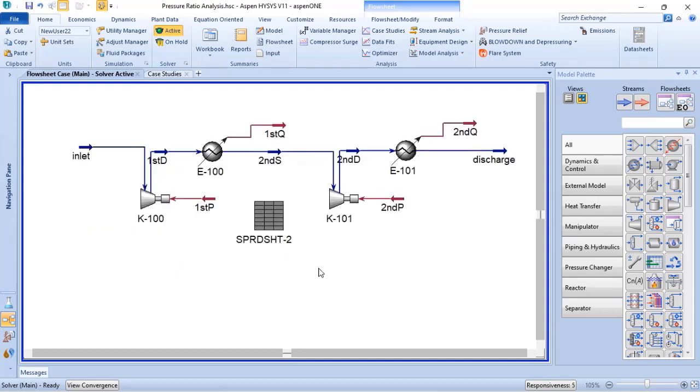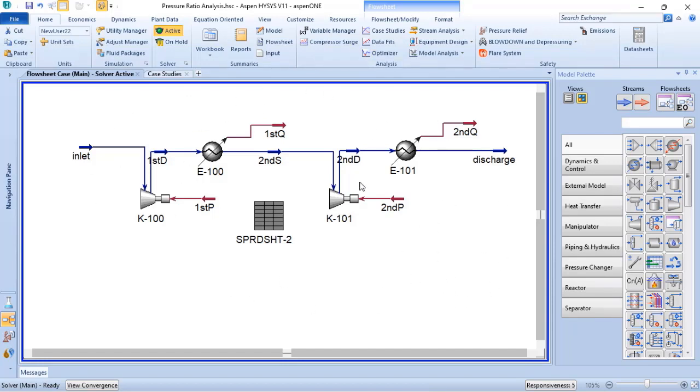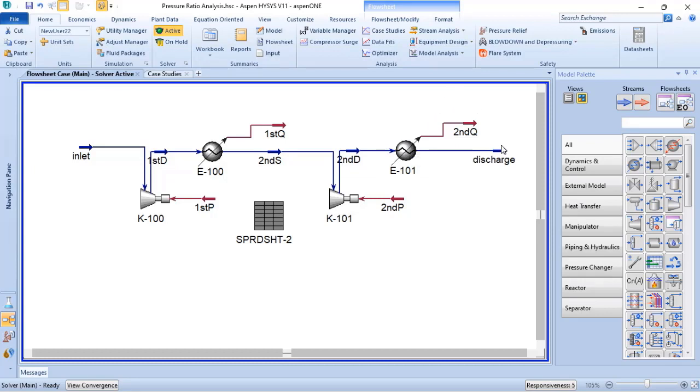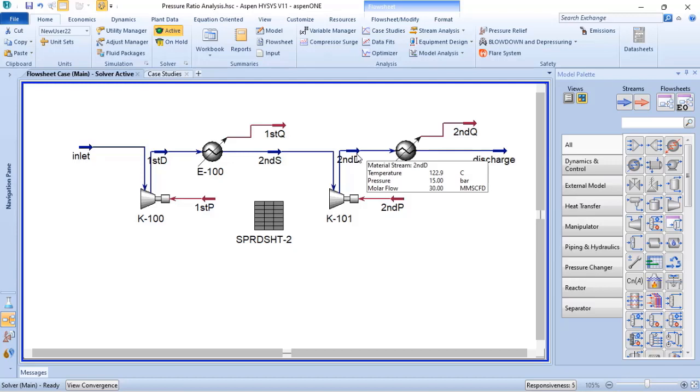So with this, to represent the two-stage compression described in the article, the process simulation will be seen like this one. And just to clarify, the after cooler is needed depending on what will happen with the stream that you are working on. In this case, you can see that the discharge of the second stage of compression is 123 Celsius degrees.